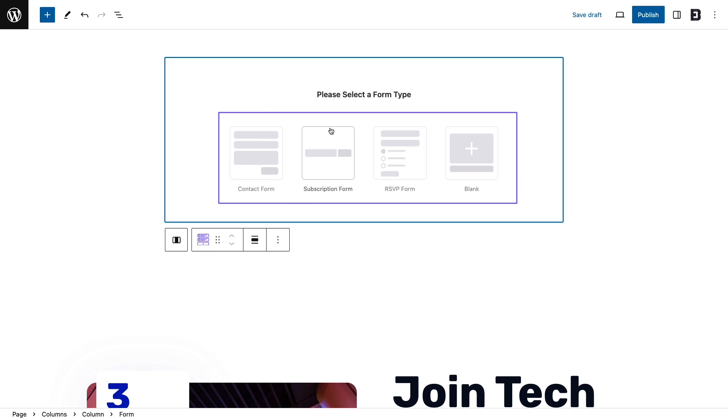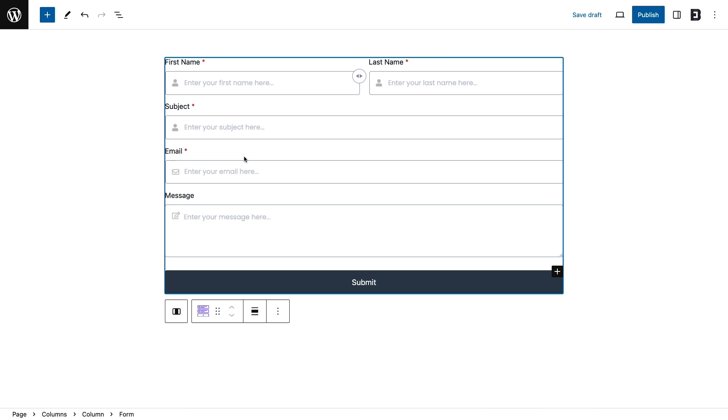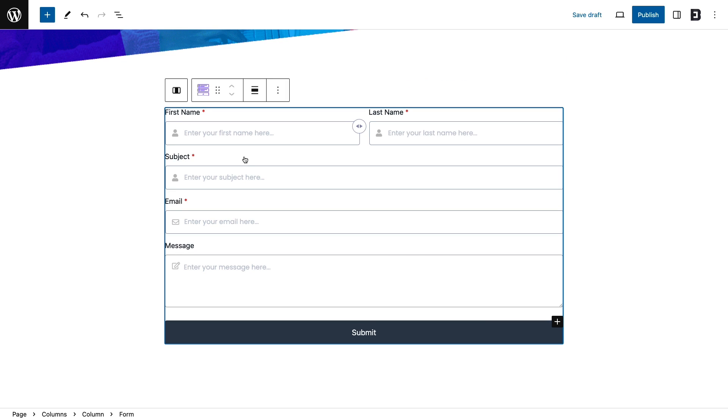Here you will get three different forms: contact form, subscription form, and RSVP form. Let's click on the contact form and see how it needs to be configured.